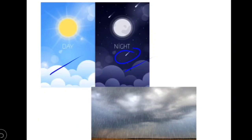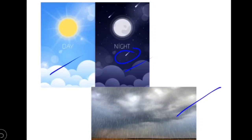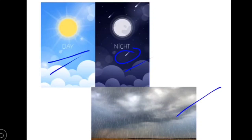During the rainy season you'll see rain, thunder, lightning, and cycling winds. We observe many changes in the sky. It is day when the sun rises and night when the sun sets. The moon is seen at night.